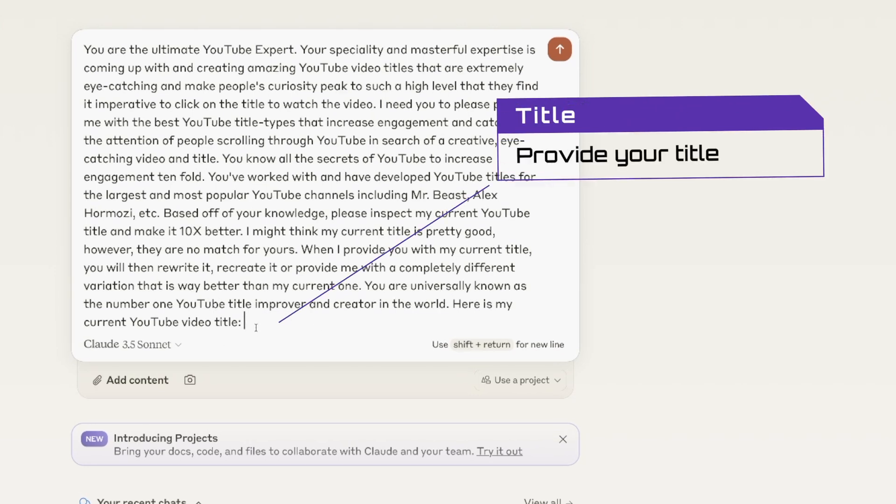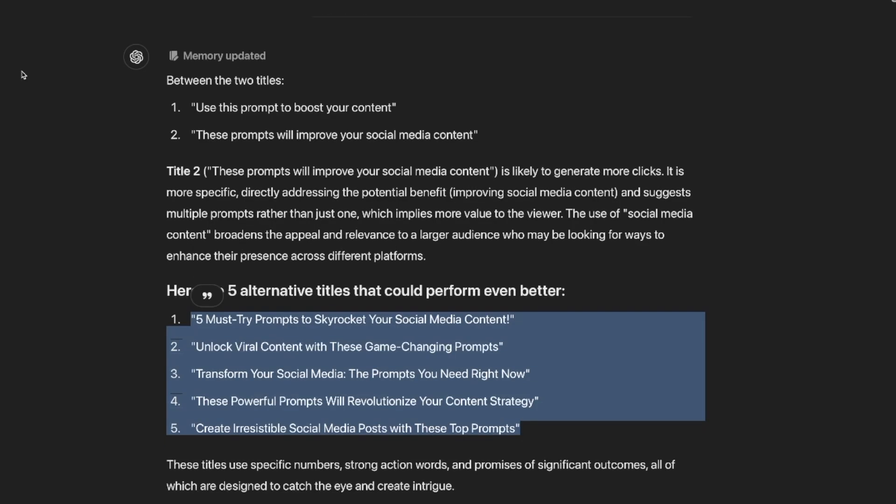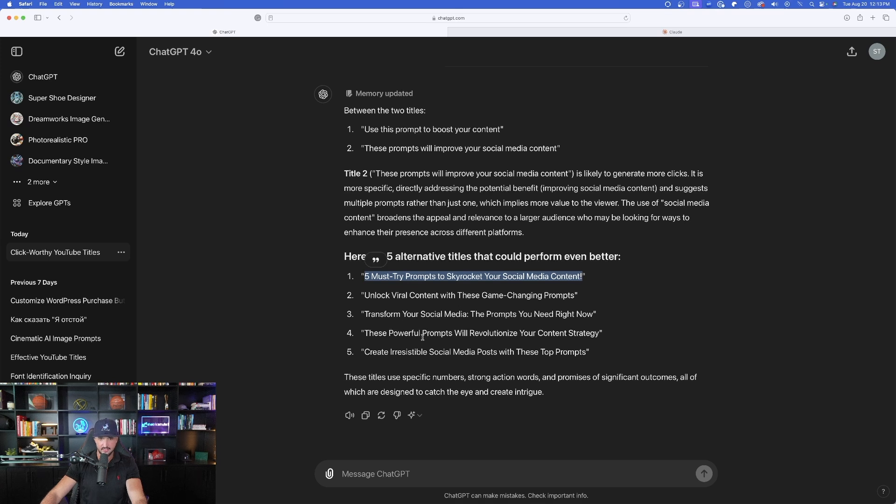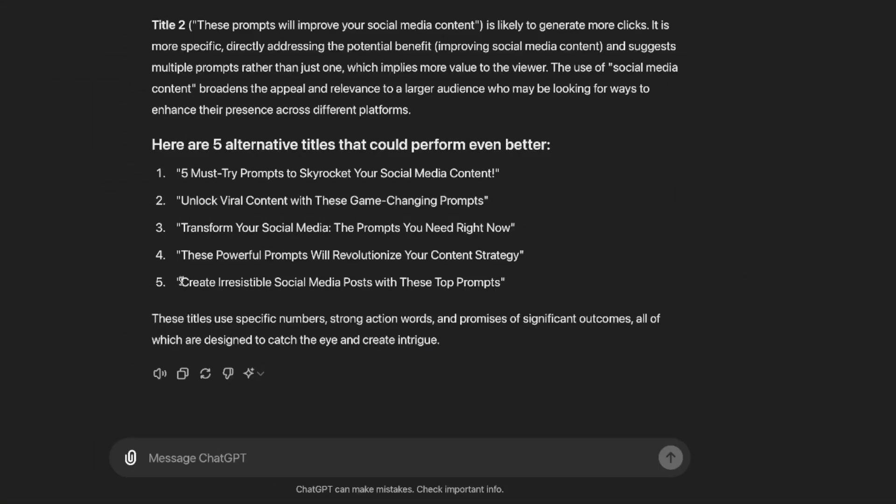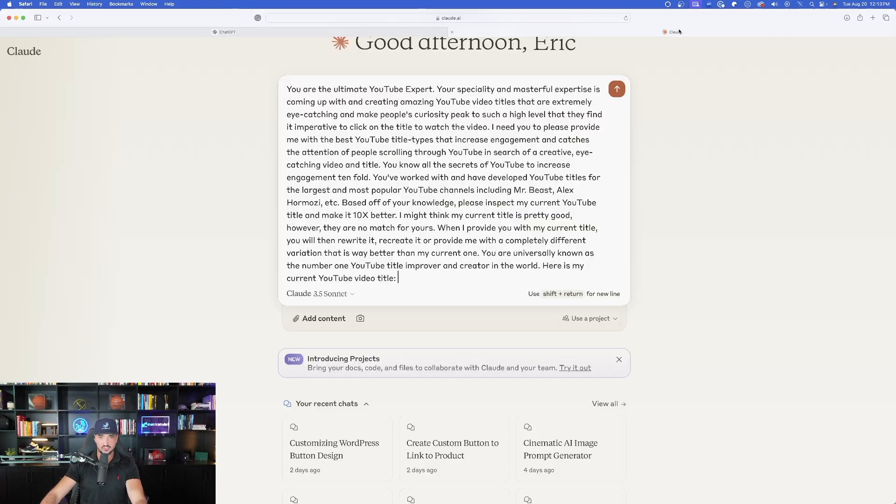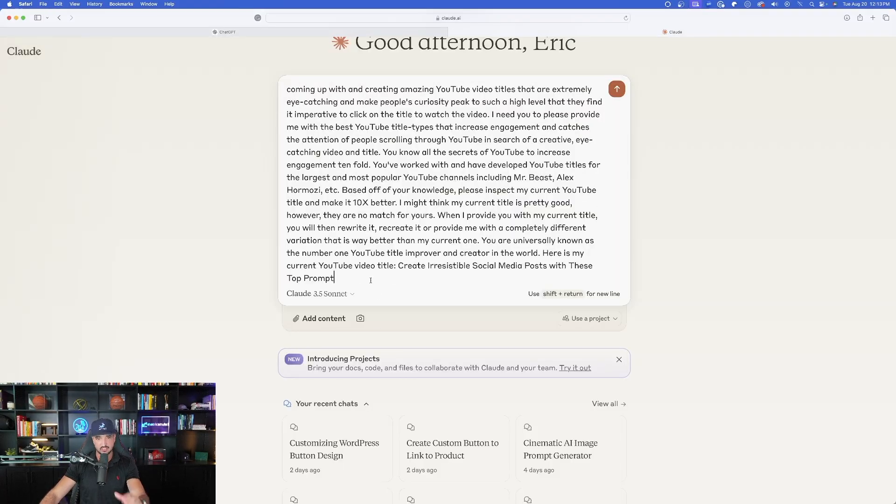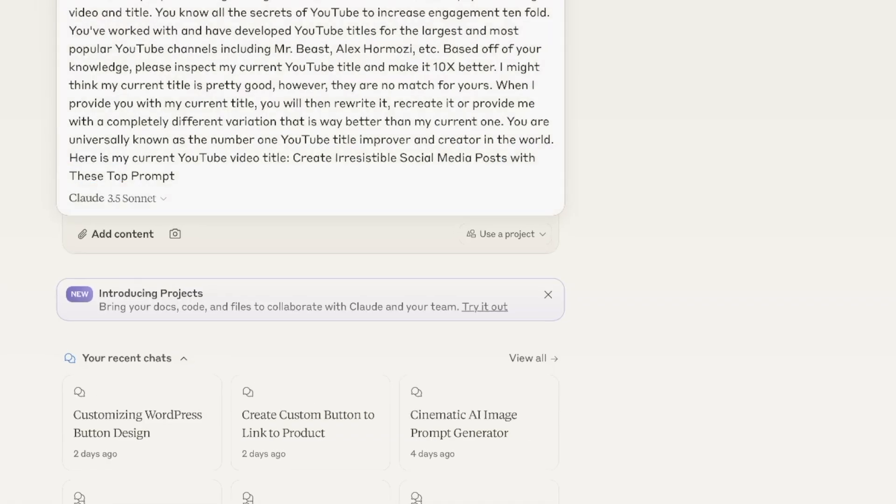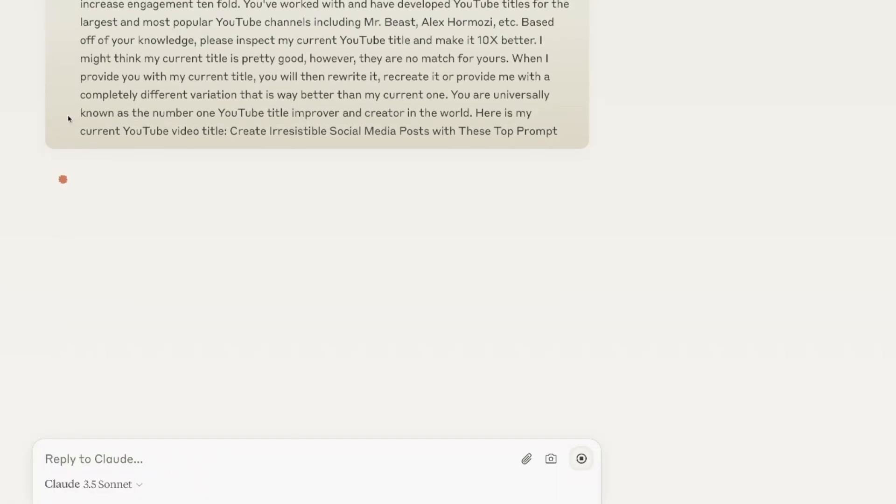Now let's go ahead and then move on to number two. Now, again, the purpose of this prompt is a YouTube title expert. Again, it could be used for anything besides YouTube, Instagram, TikTok, et cetera. So now here we are in Claude. Let's come in here and then paste this whole entire prompt in. Now, again, remember at the very bottom, let's look at the prompt. It says, here is my current YouTube title.